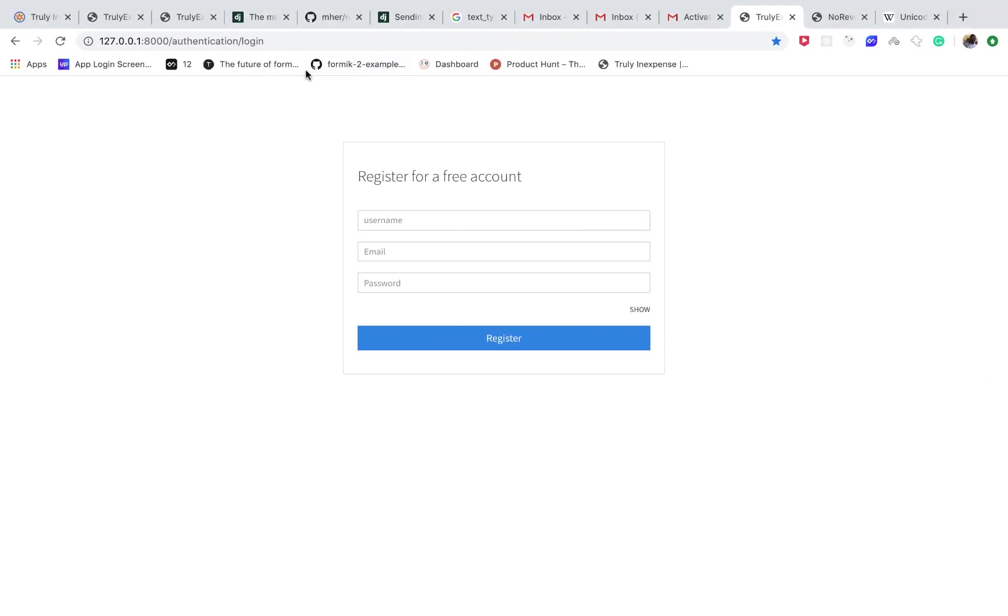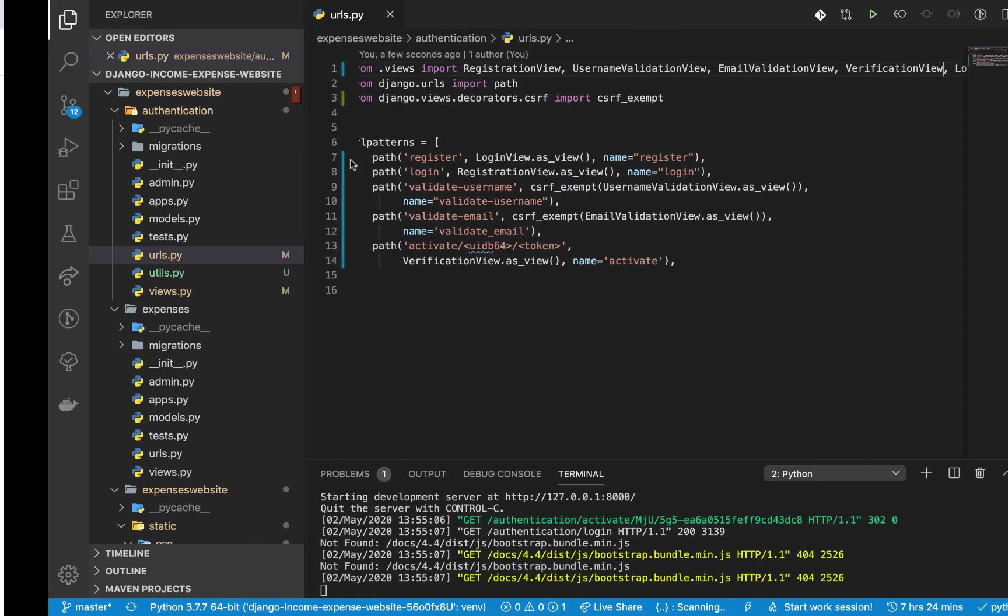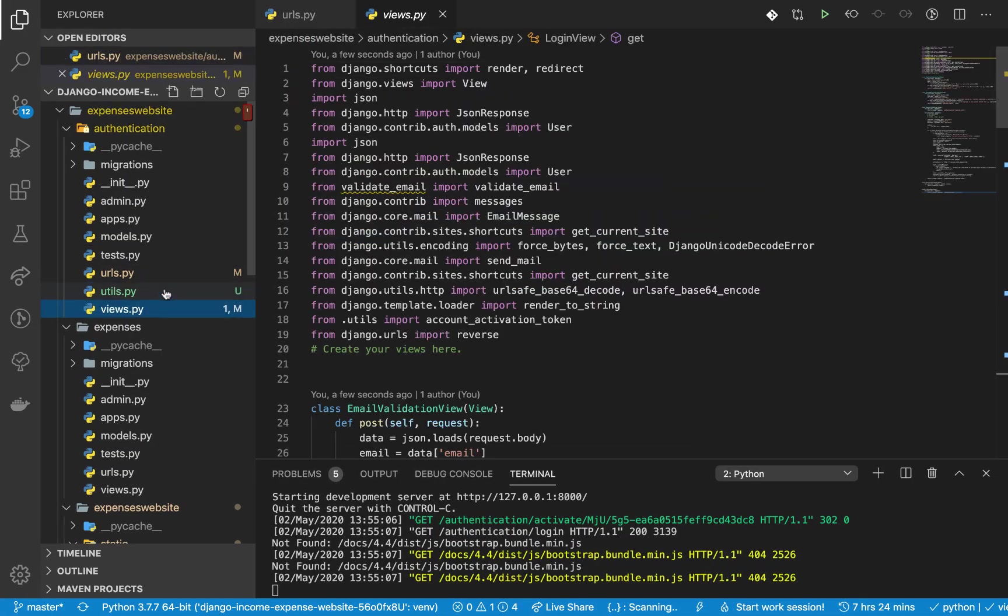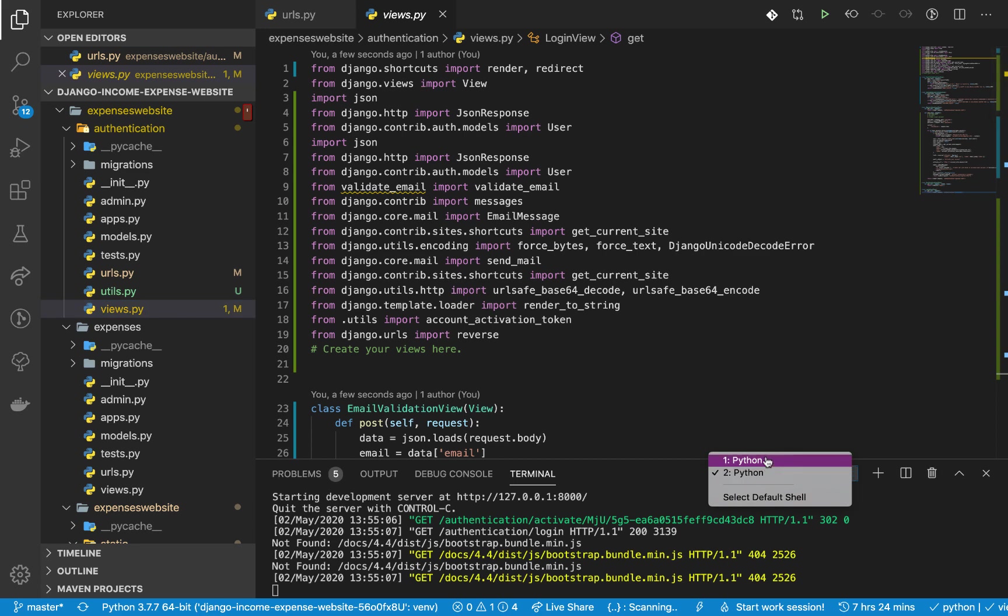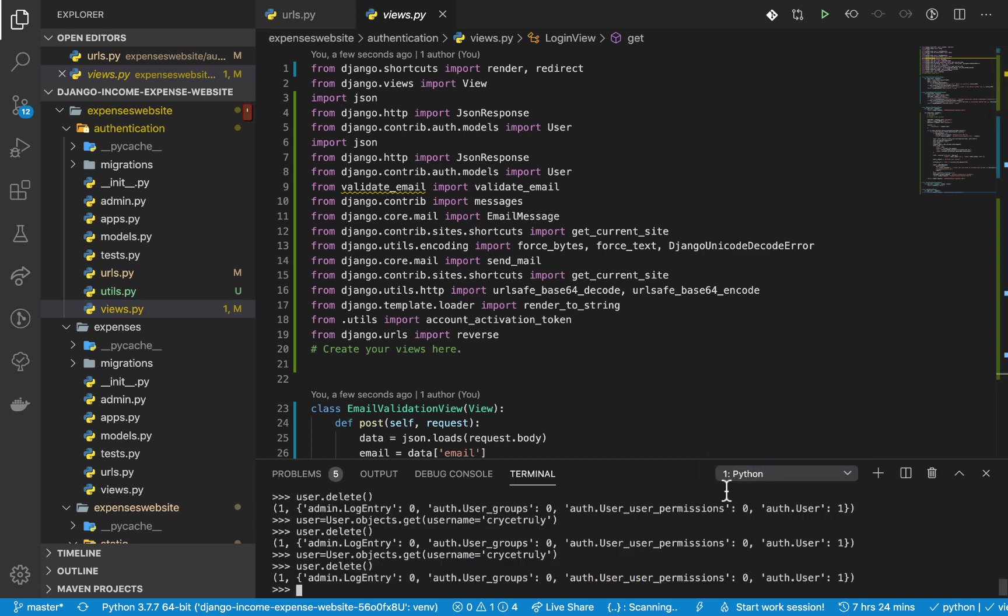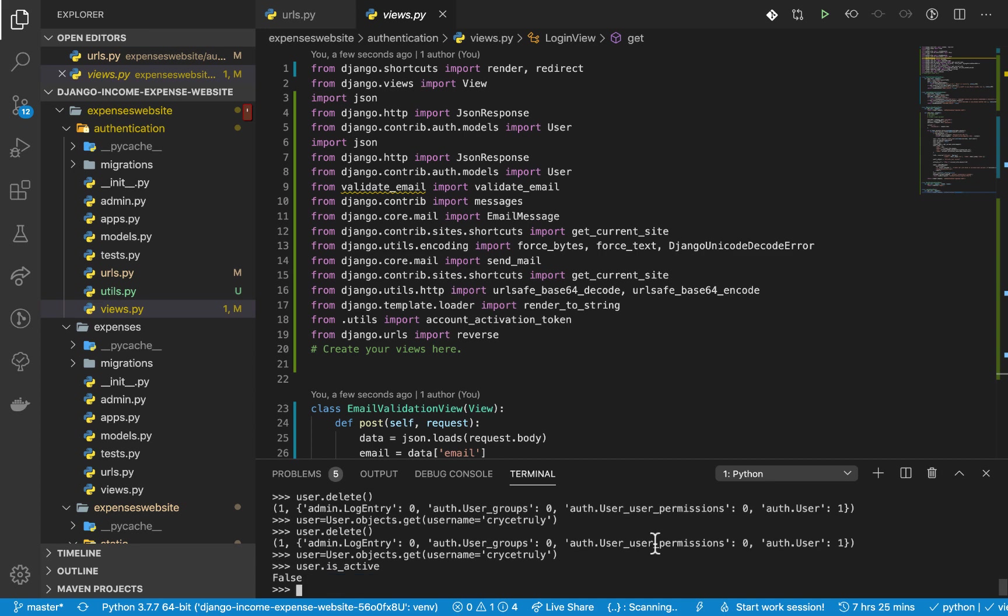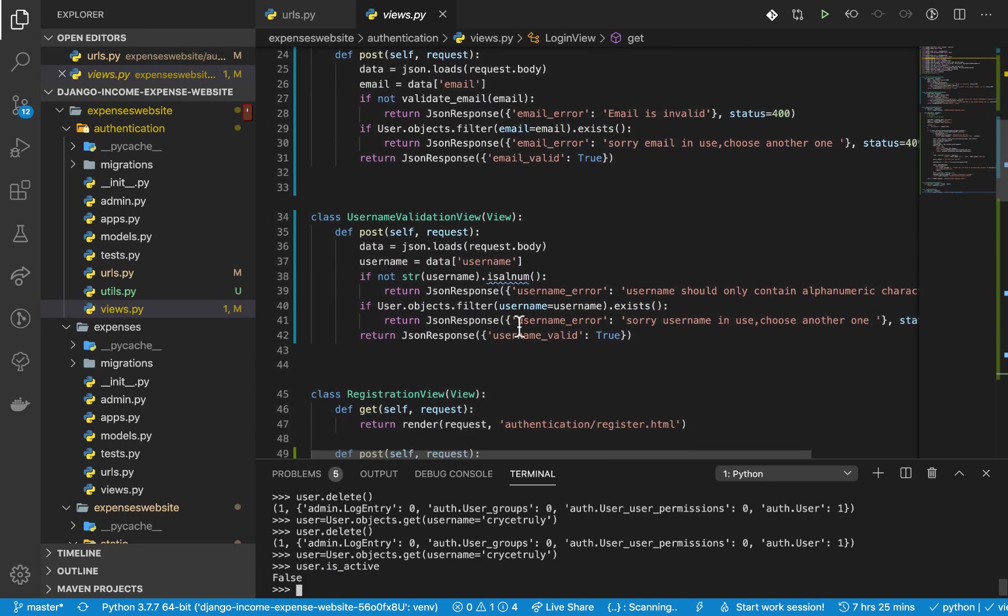Right now we've redirected to the login but we haven't ideally activated the user account. So now when we come in here and do User.find_christ_tree and then try to see user.is_active, you can see that it's false. So we need a way to turn it to true.